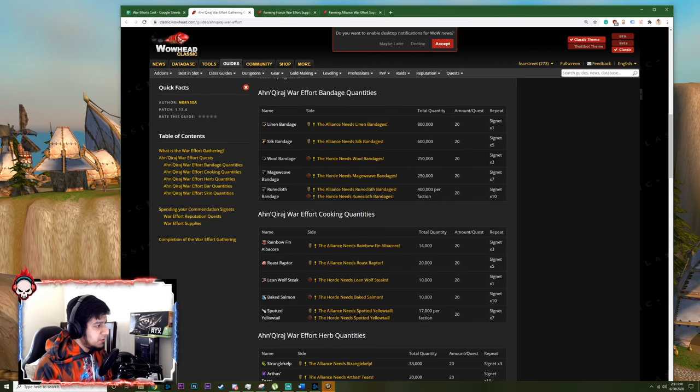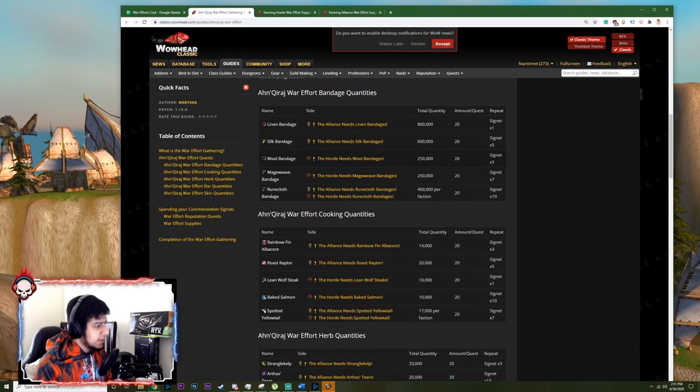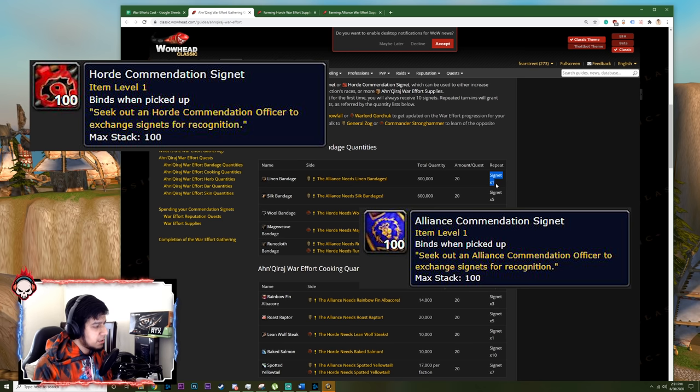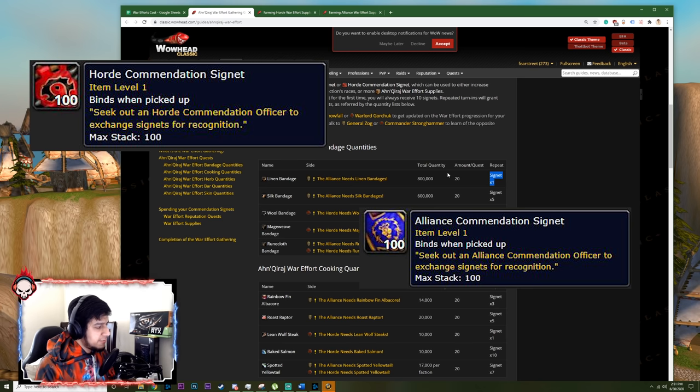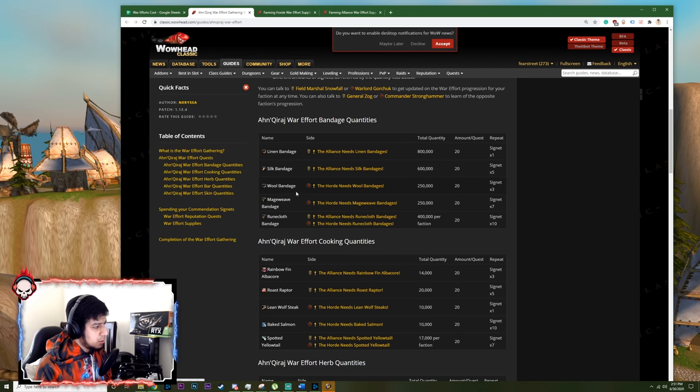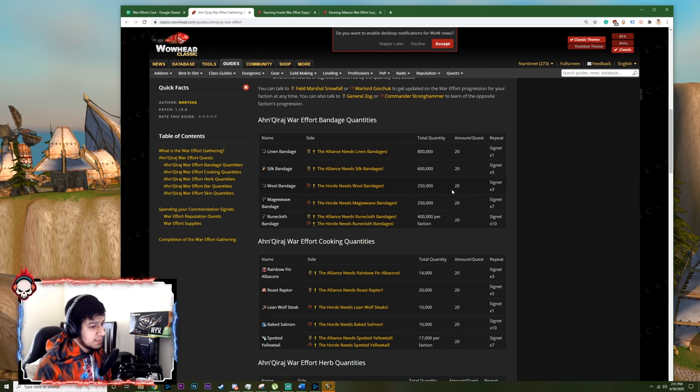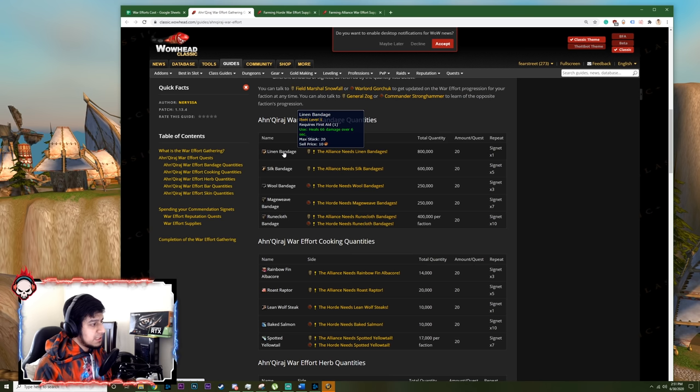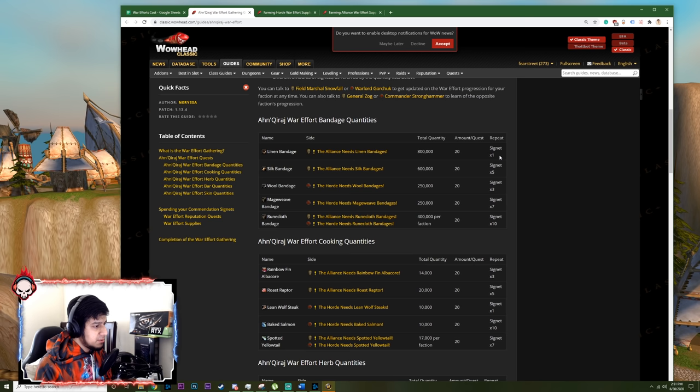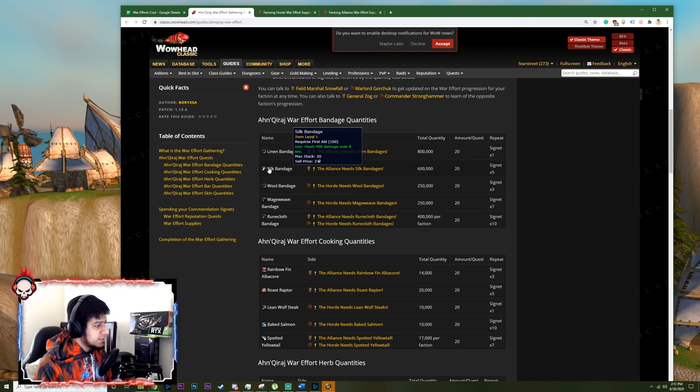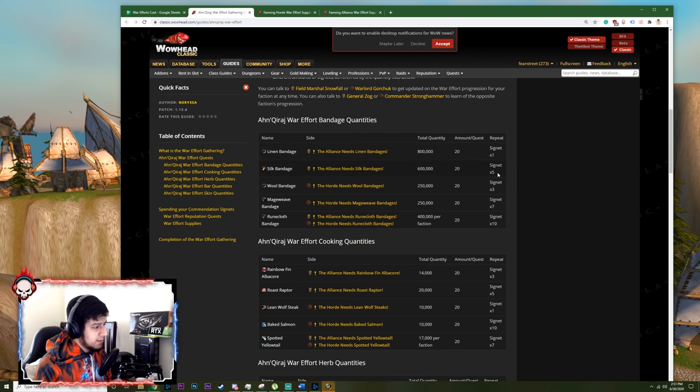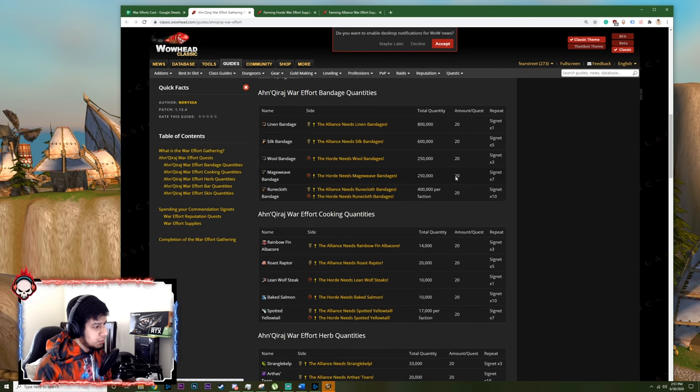And if you see here, every time you turn in a quest, you will get a commendation signet. This will be an Alliance or a Horde commendation signet depending on your faction. The first time you turn in any of the quests, linen, silk, wool, whatever, you will get 10 signets. But just the first time. So for Linen Bandages, when you turn in the quest, you'll get 10 signets the first time. But every other time you'll get one signet per turn in. Same for Silk. First time you get 10, and every other time you get five. For Runecloth, you always get 10. First, second, last, it's always 10.